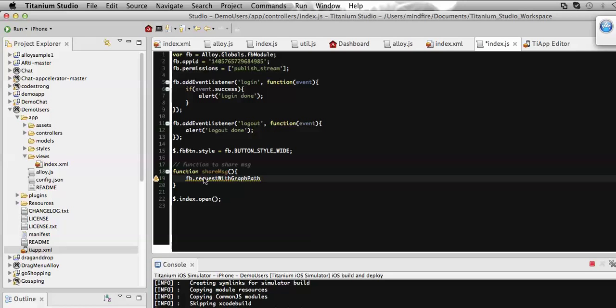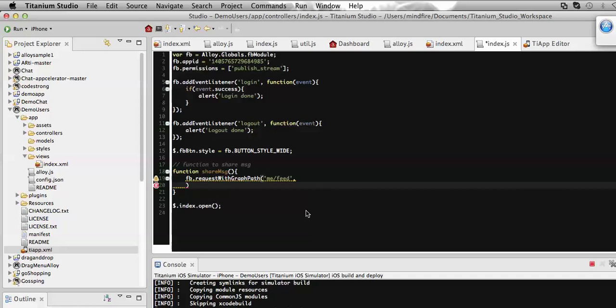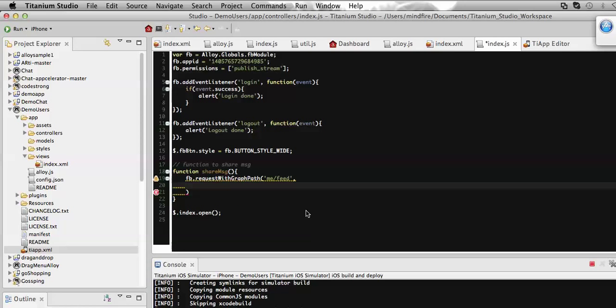I need to define some parameters for this function. As I want to post a text message on my own wall, I need to give a path like 'me/feed', then the message that I want to share.